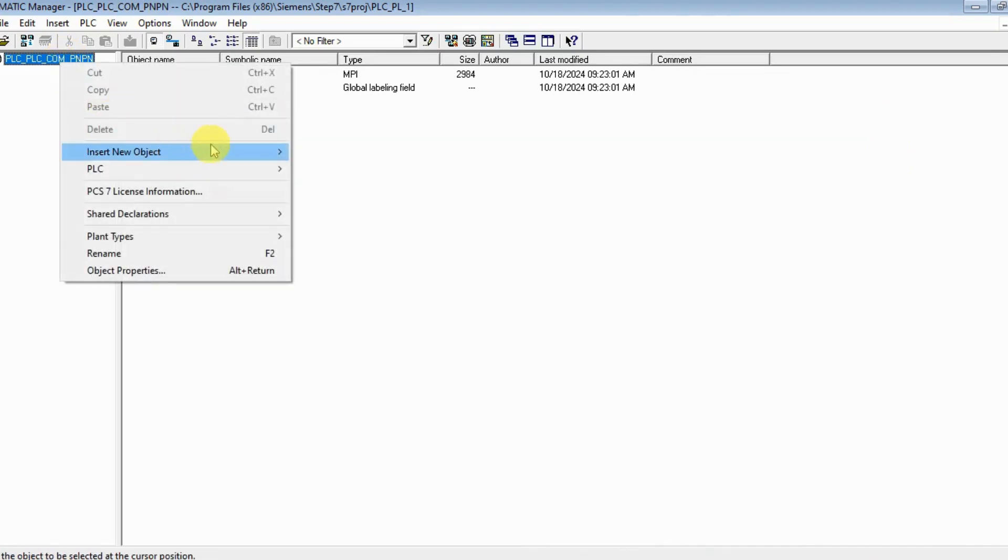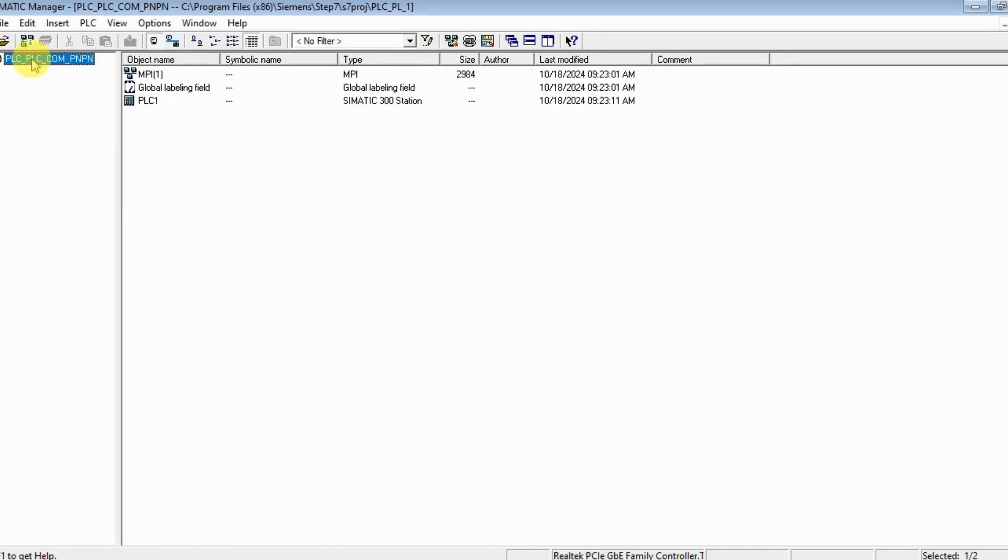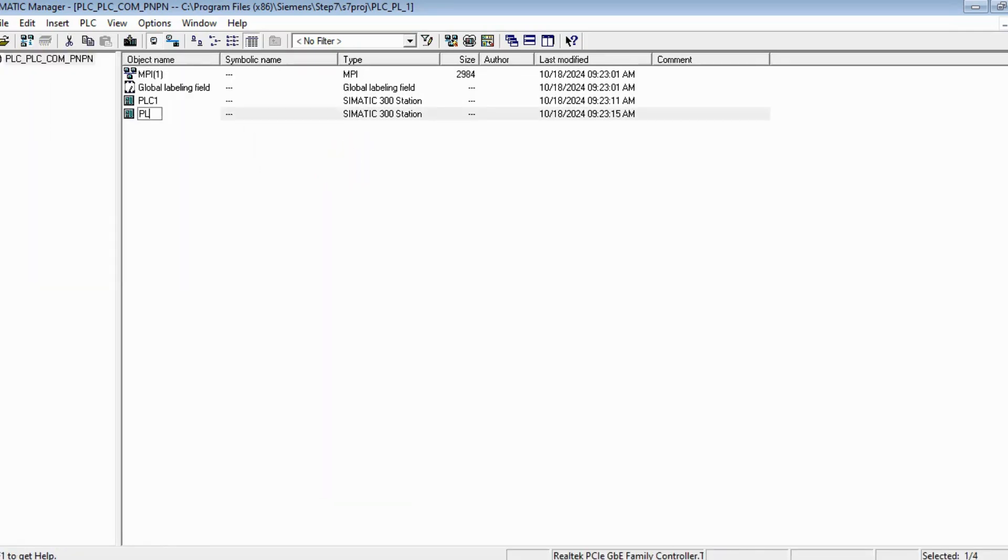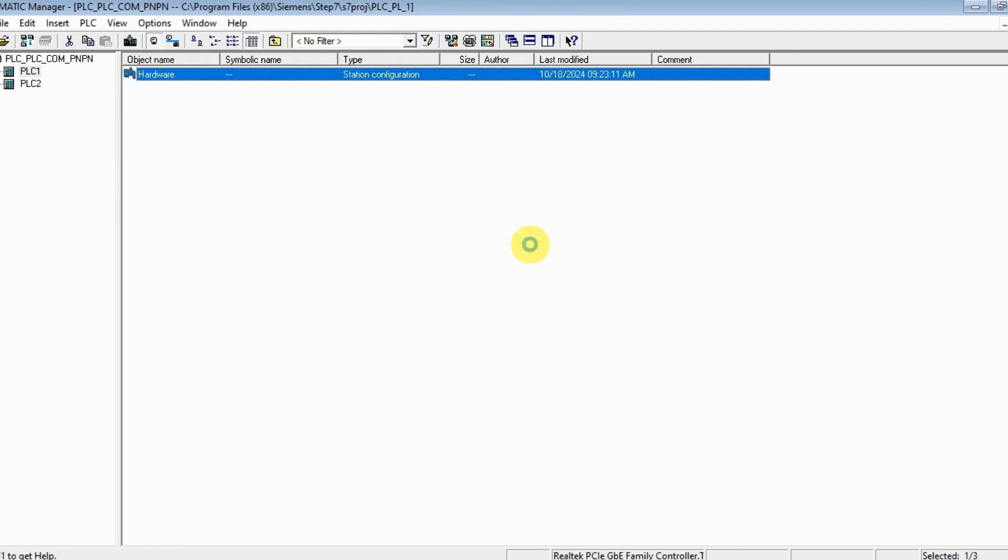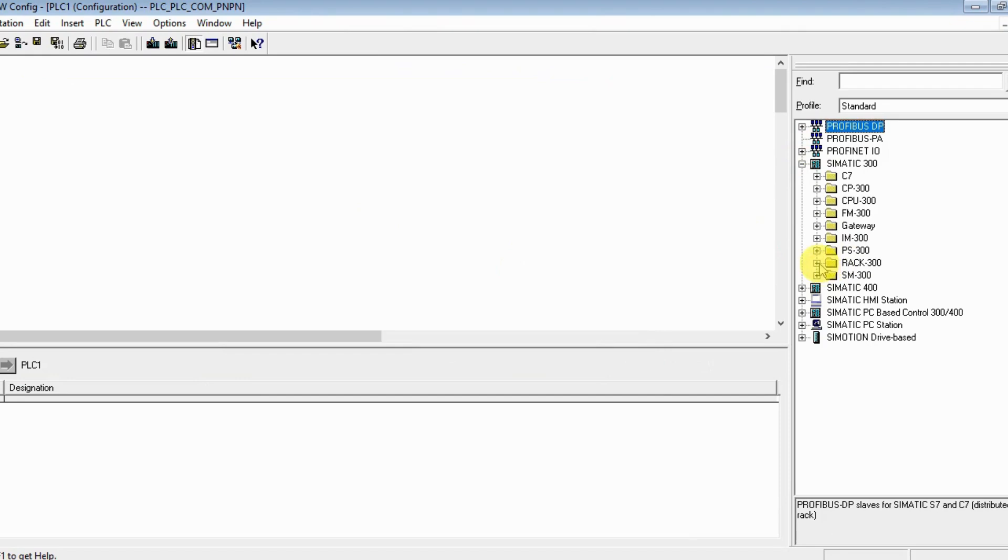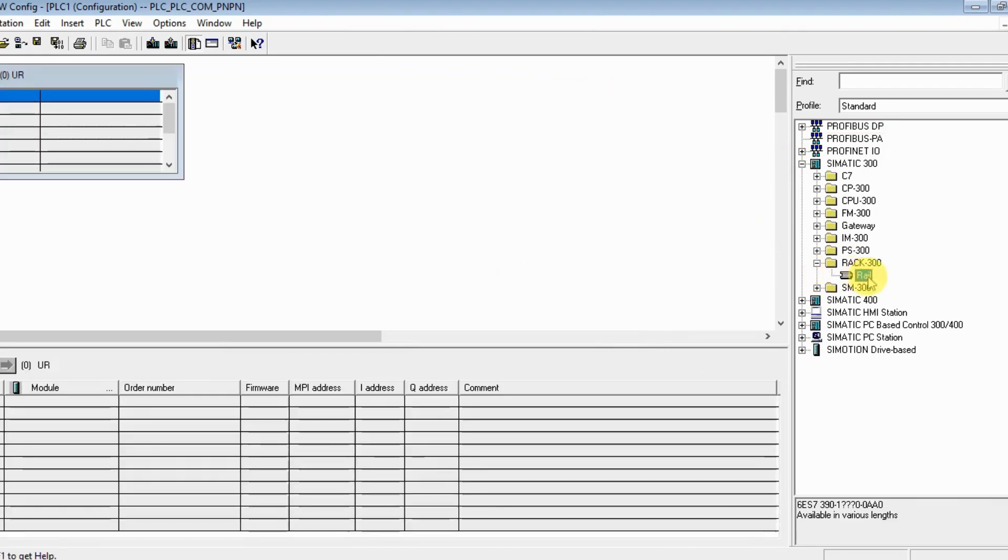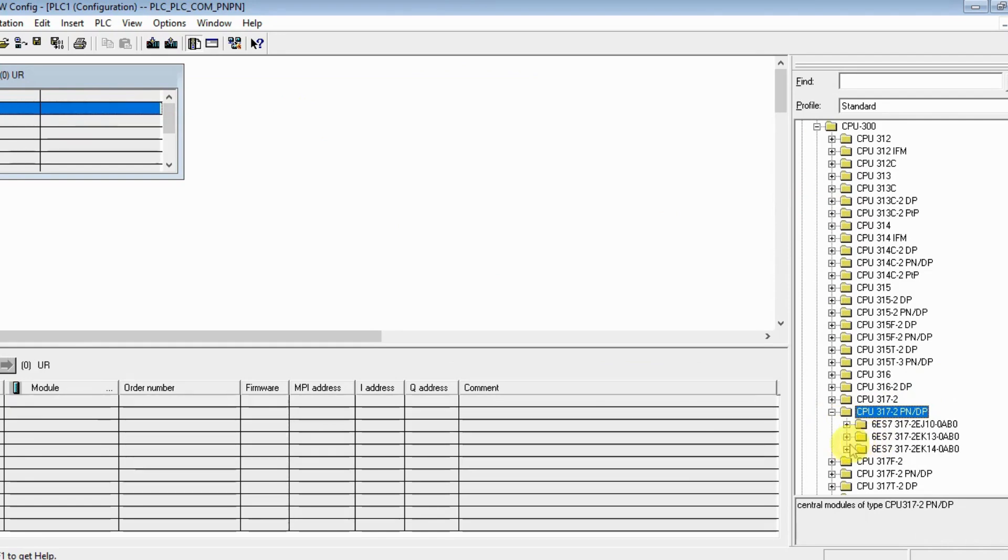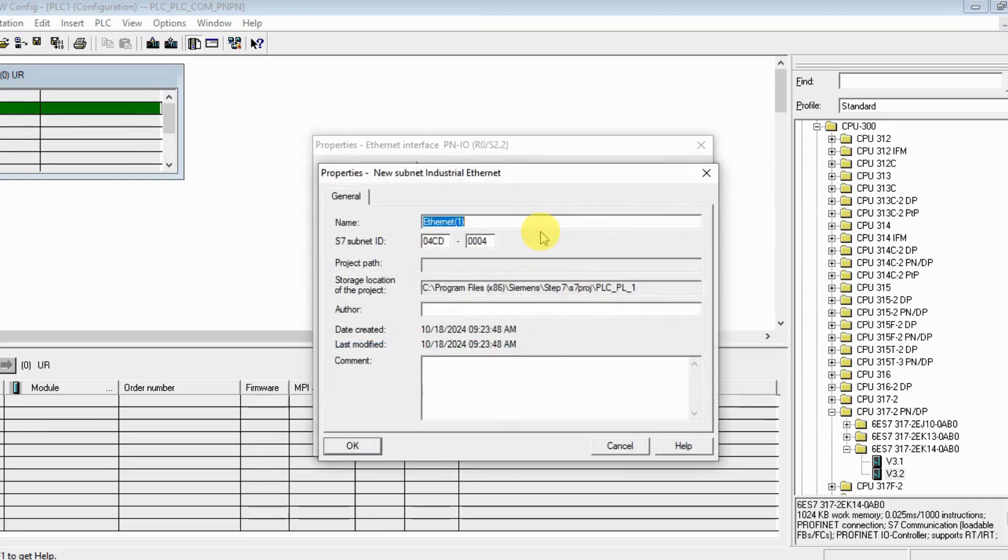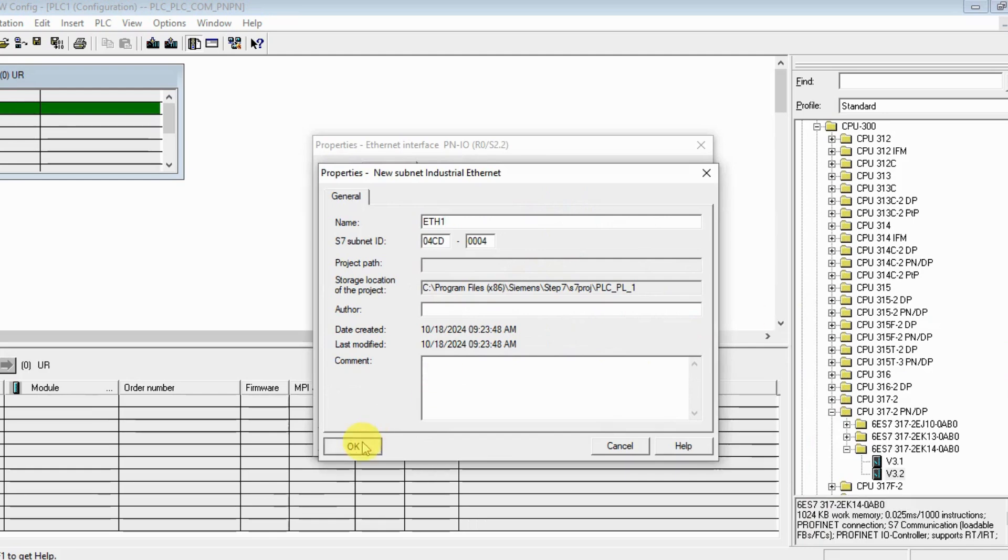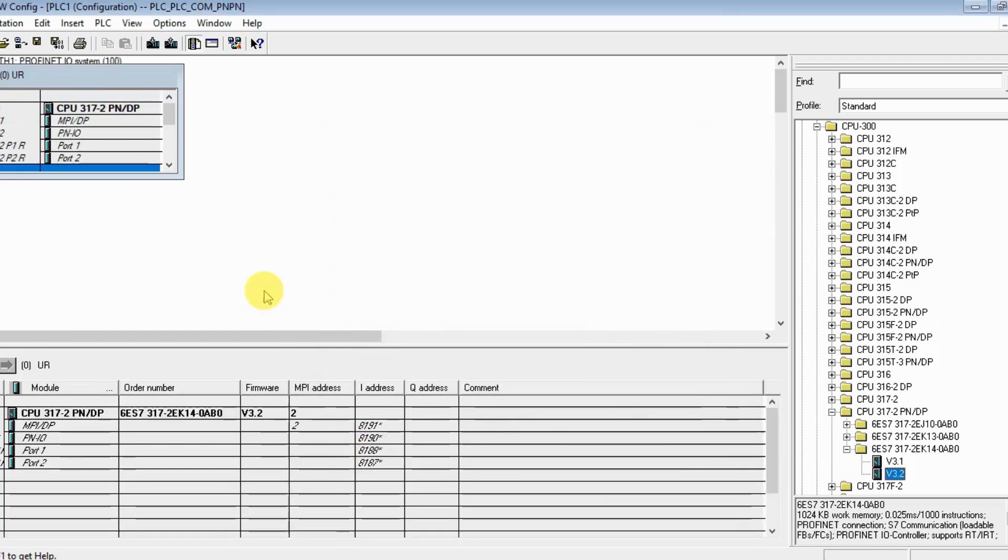Let's insert two stations: PLC 1 and PLC 2. Let's configure the hardware configuration of PLC 1. Let's insert the rack. My CPU is 317-2 PN/DP, this one. The network - let's make the IP address 192.168.10.10.